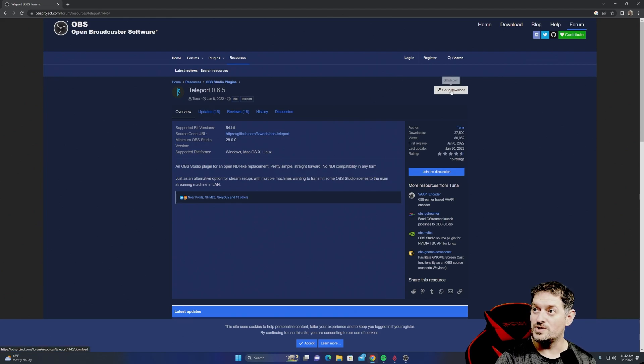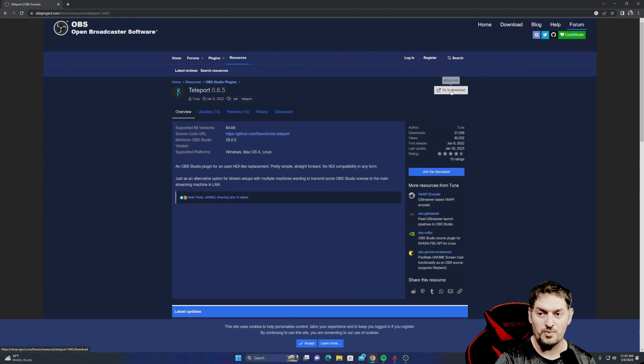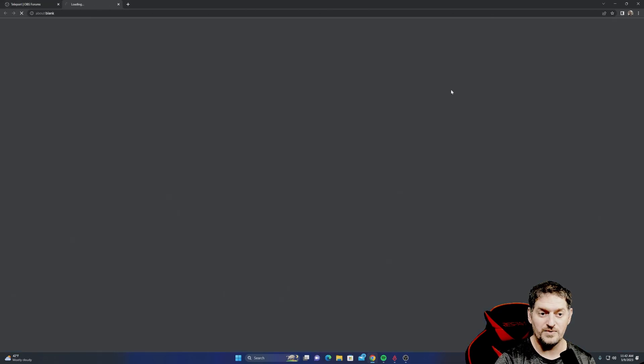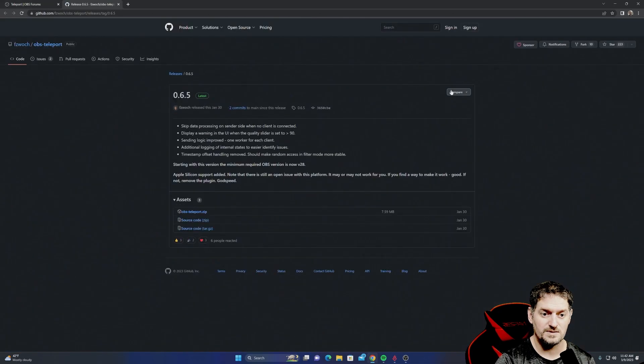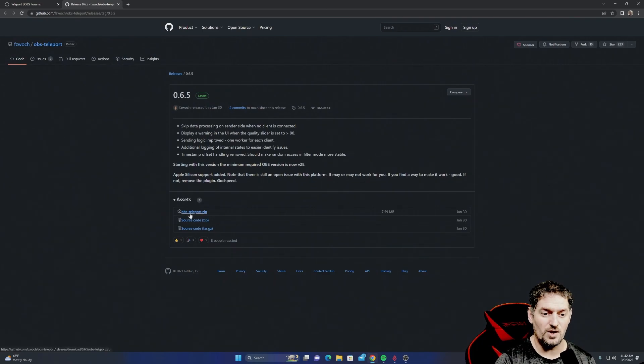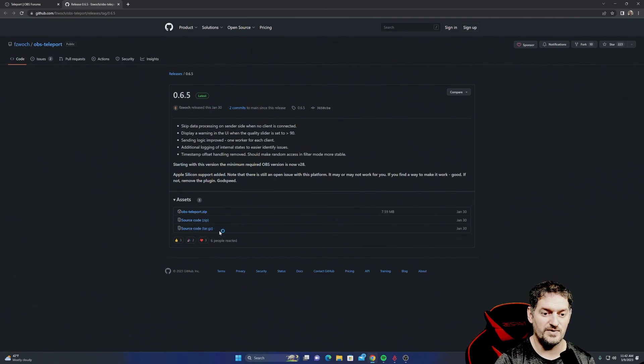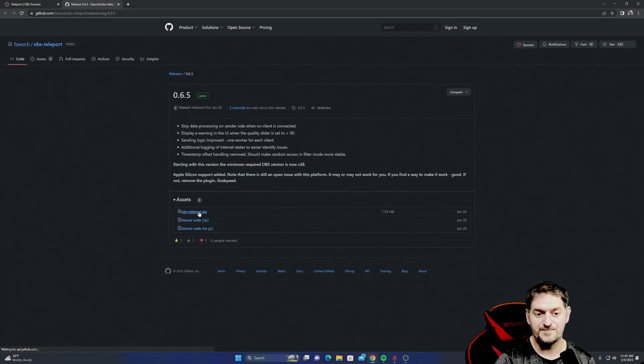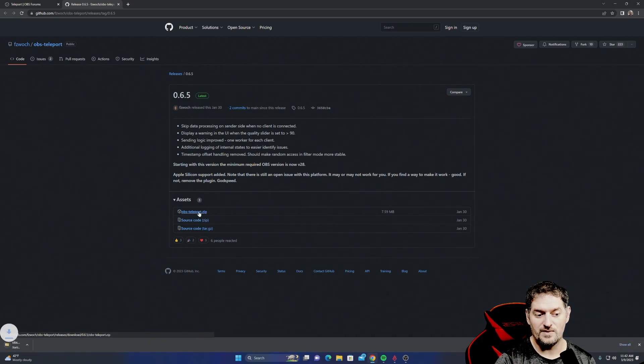Go to the OBS page and type in Teleport or Google it, whichever. Go to Download. You're going to see three options: OBS Teleport zip, source code, and the tar file. We're going to go with the zip. Download it.